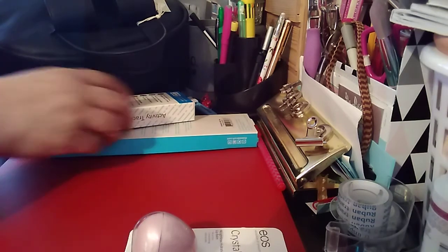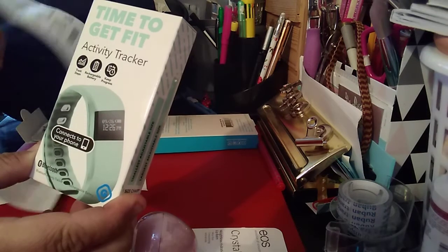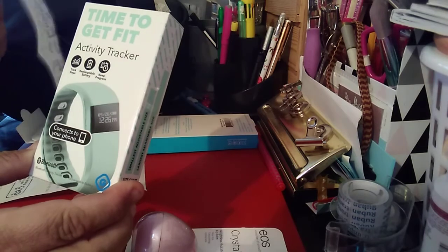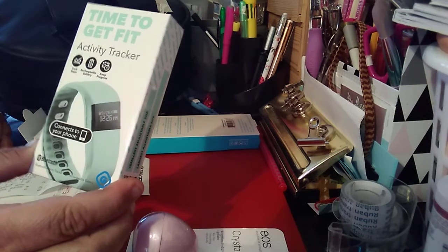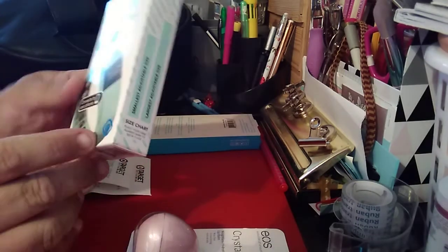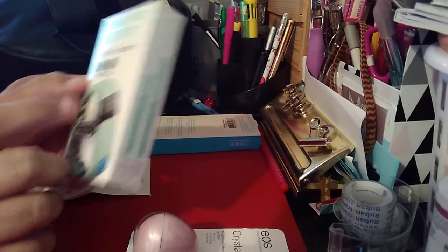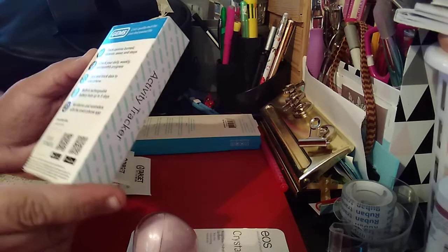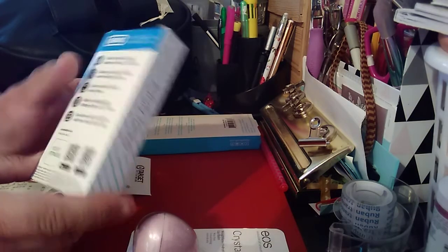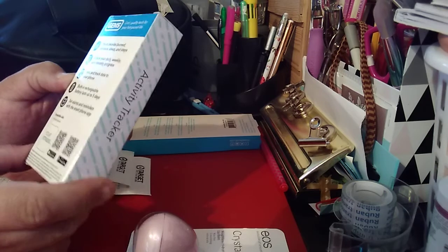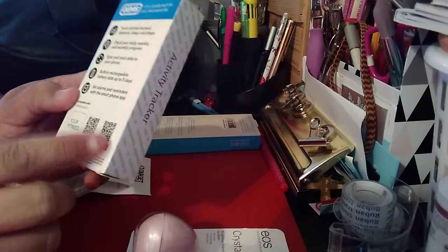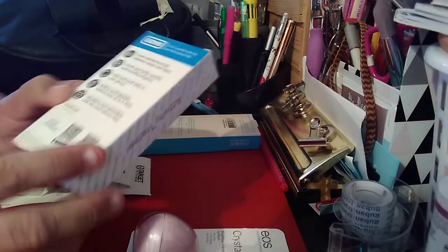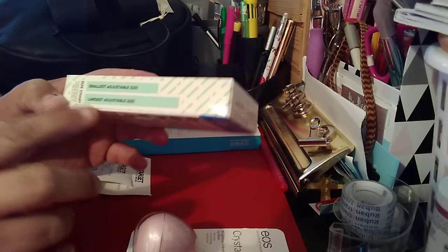The next item is the time to get fit activity tracker. And for this one was $10. So this one tells you to track your steps, rechargeable battery, keep your progress, and it connects to your phone, it's Bluetooth. And then track calories burn, distance, sleep, and steps. So it does track your sleep. Check your daily, weekly, and monthly progress. Sync and track data to your phone. Built-in rechargeable battery lasts up to five days. And set alarms. Compatible with the Google Play and the App Store.